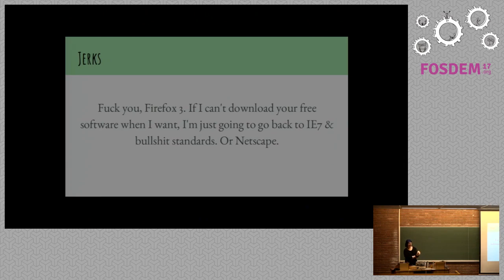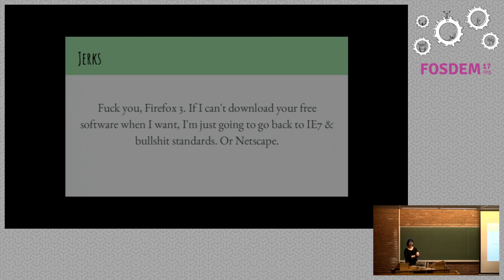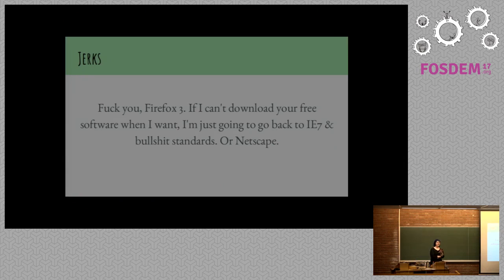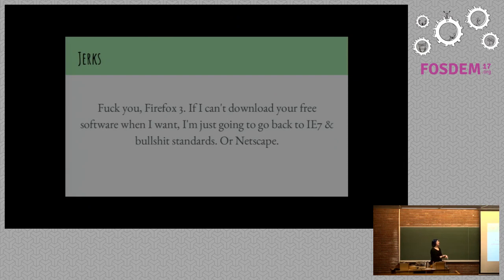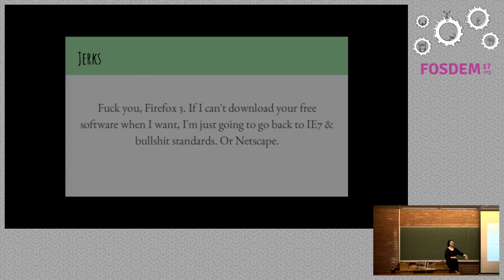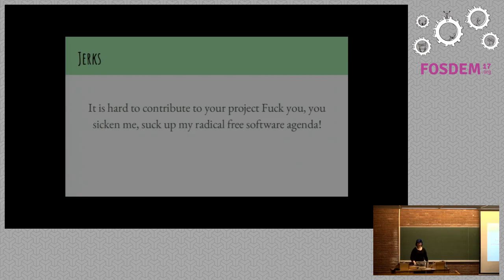I love this one. Fuck you, Firefox 3. If I can't download your free software when I want, I'm just going to go back to IE7 and bullshit standards or Netscape. Do you guys kind of know the history of open sourcing code in the first place? So this is really funny because I'm pretty sure it was Netscape that was the first major project to say, here's our code. Have fun.